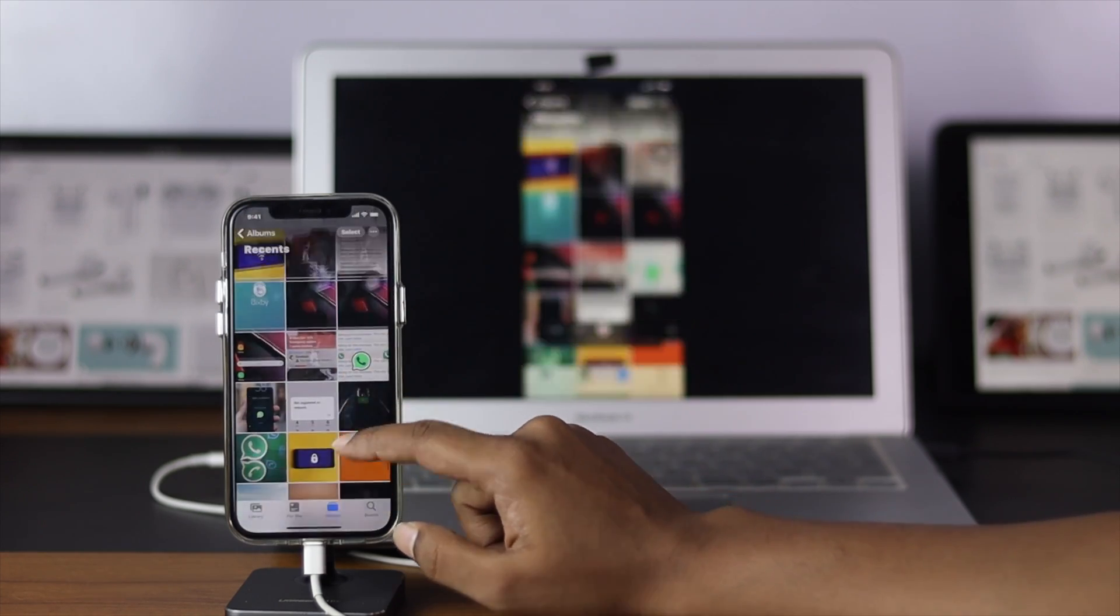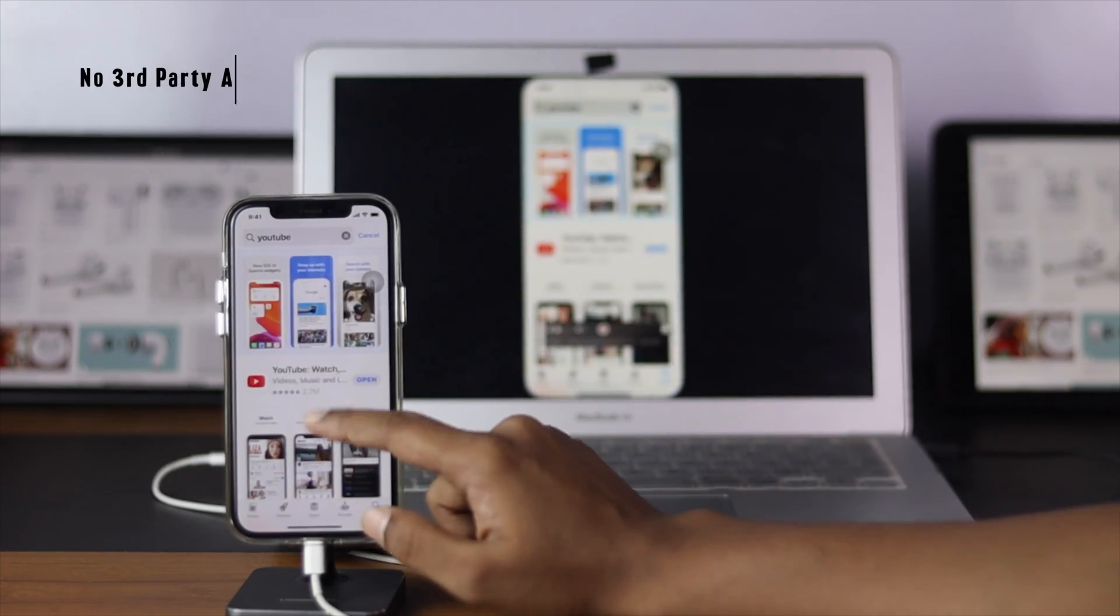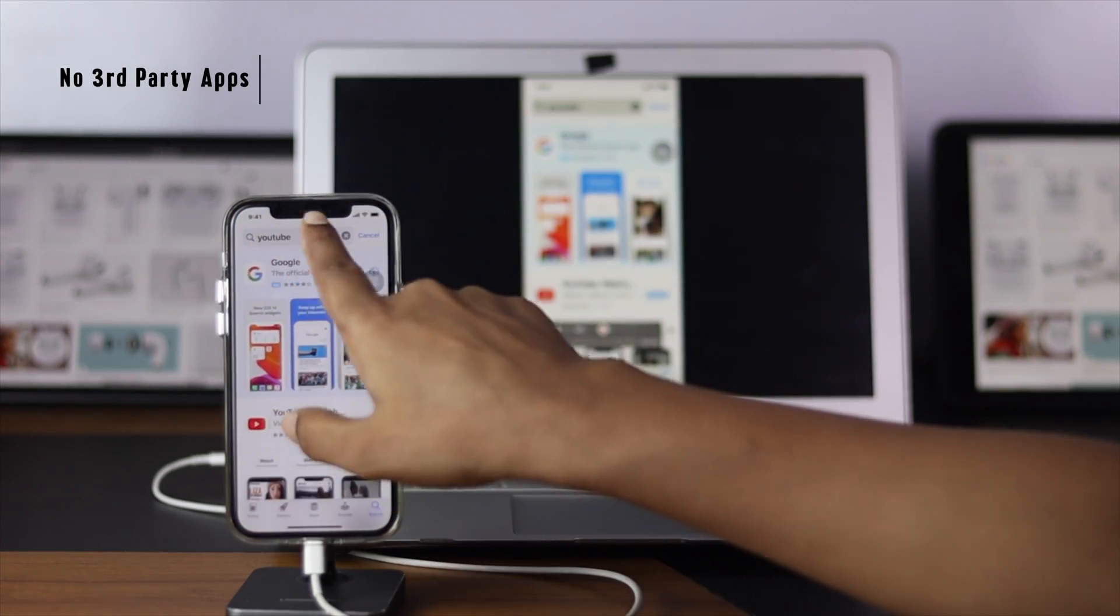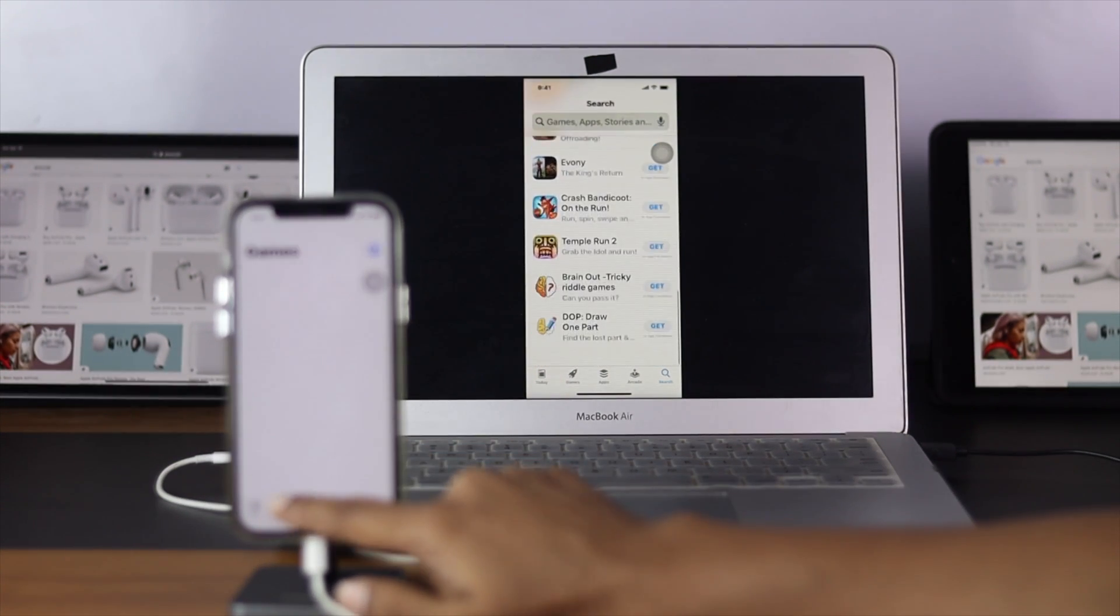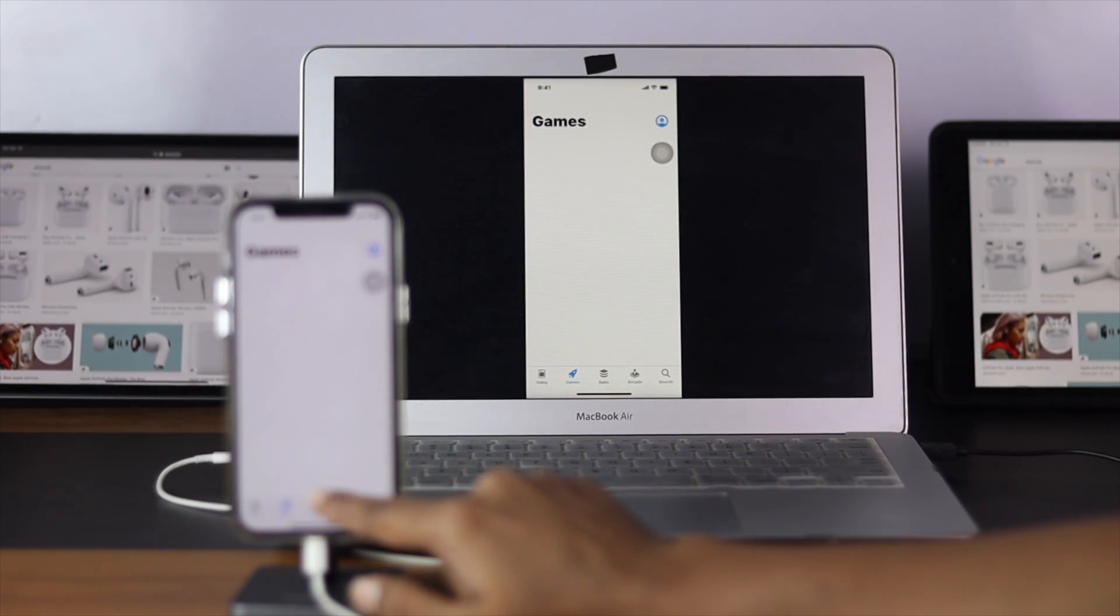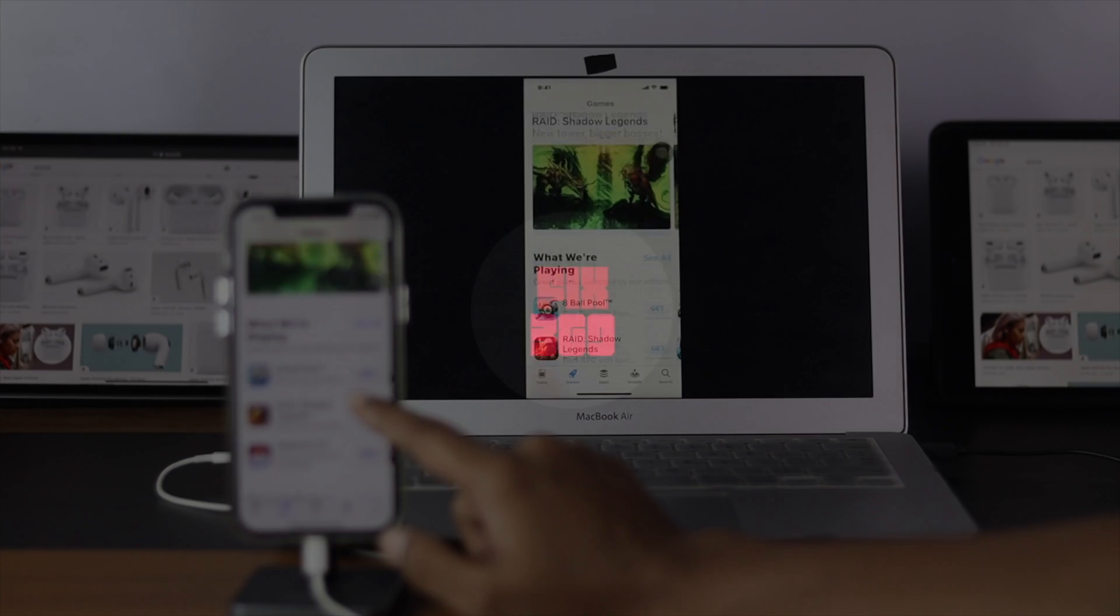So the best part of this video is you don't have to download any application for that. It is super free and you can use it just like that. Now let's go ahead and start the process.